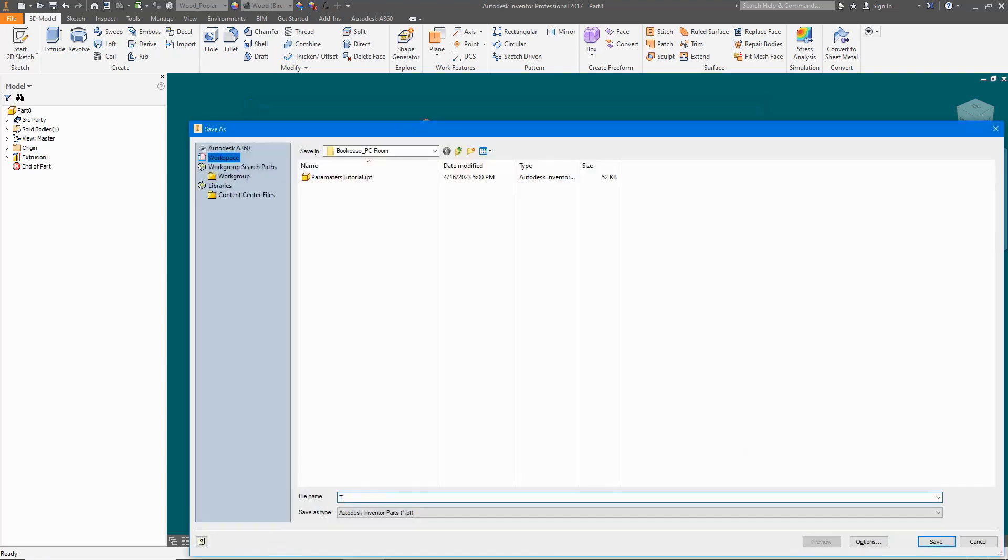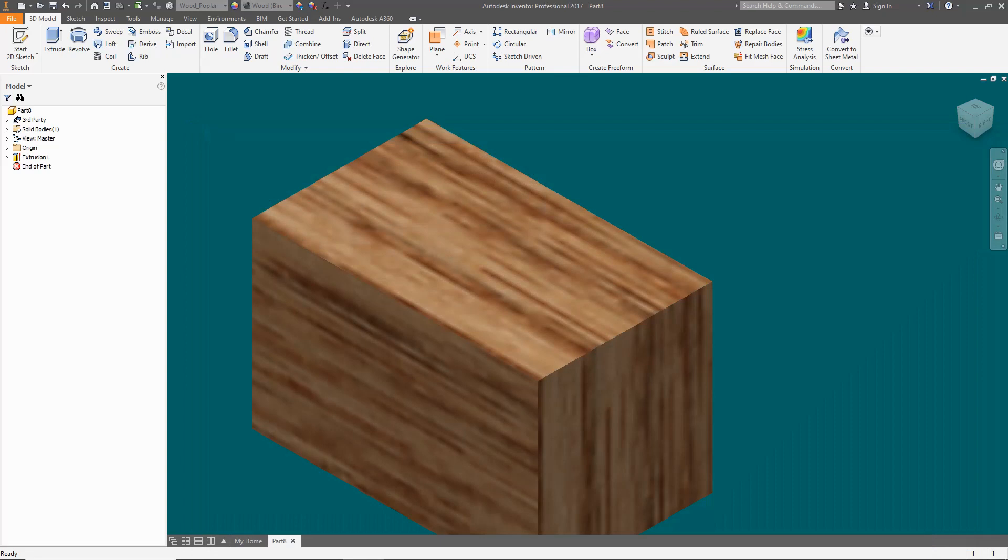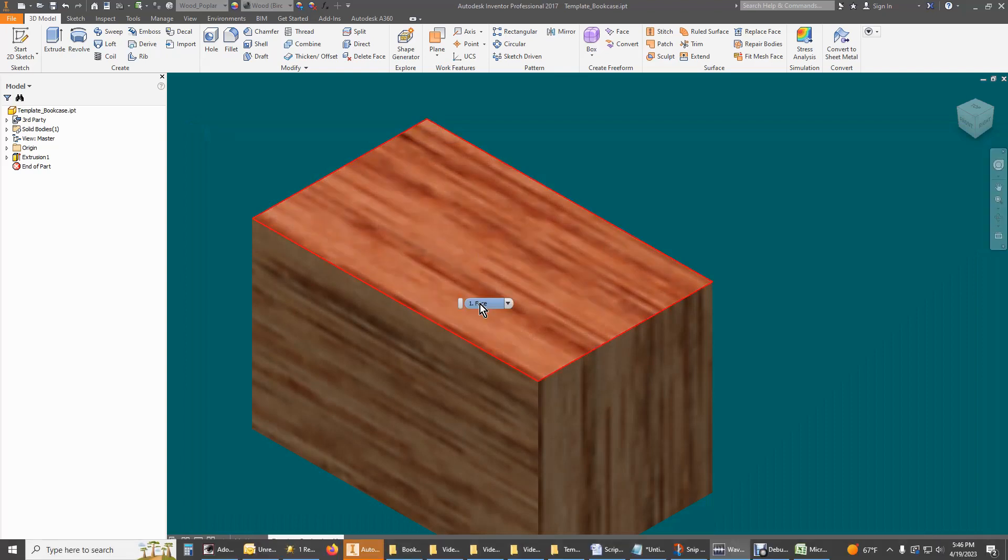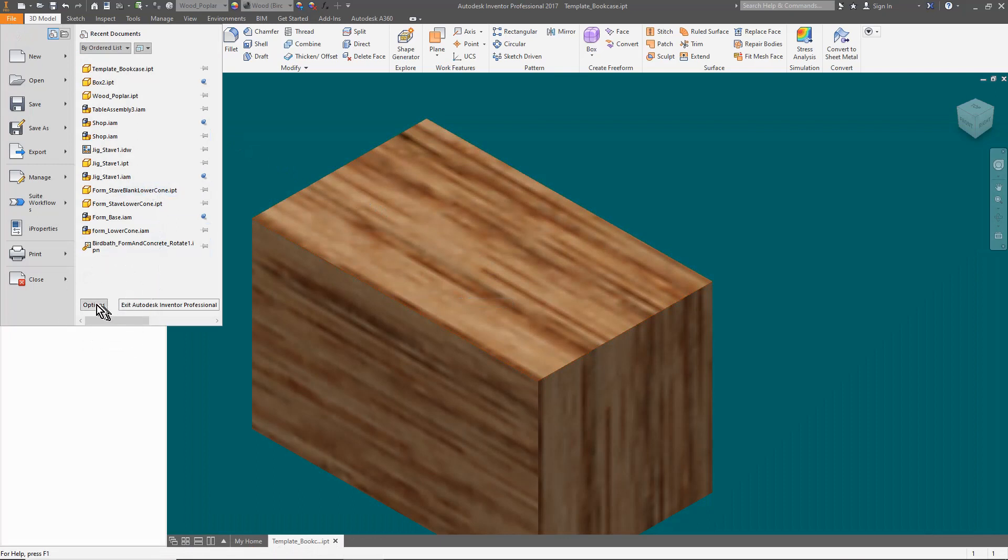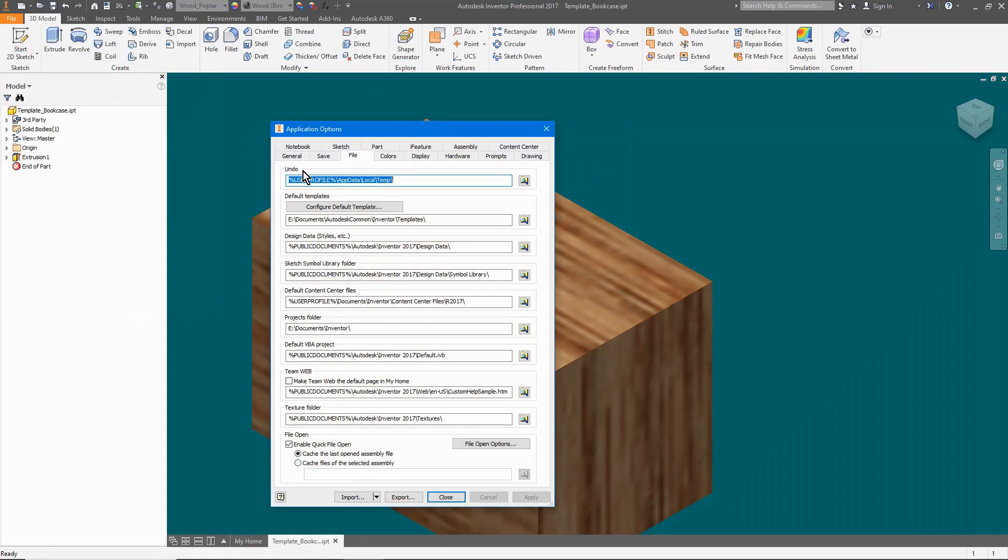Now I will copy this file to my templates folder. If you do not know where that is, then open options, then the file tab. Your templates folder is in the default template.